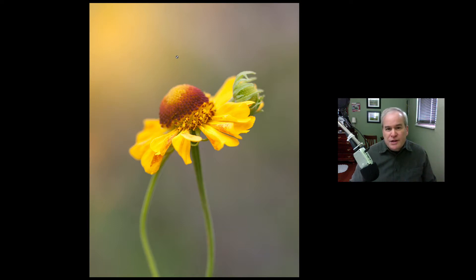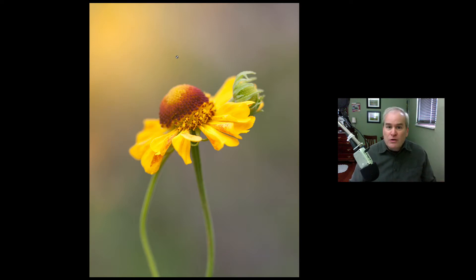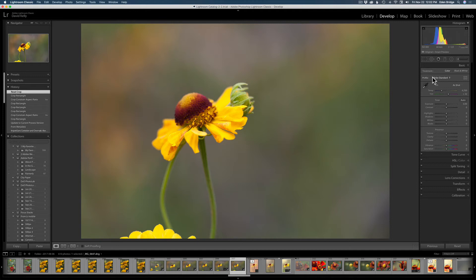Hello everyone and welcome to the Joy of Editing with Dave Kelly. On today's episode I'm going to show you how I edited this flower image and got this final result. This is a series of tutorials where I actually show you my workflow so you can see all the steps I'm doing. Every image varies as to what tools I'll use, and I think you can learn a lot just by watching me edit images.